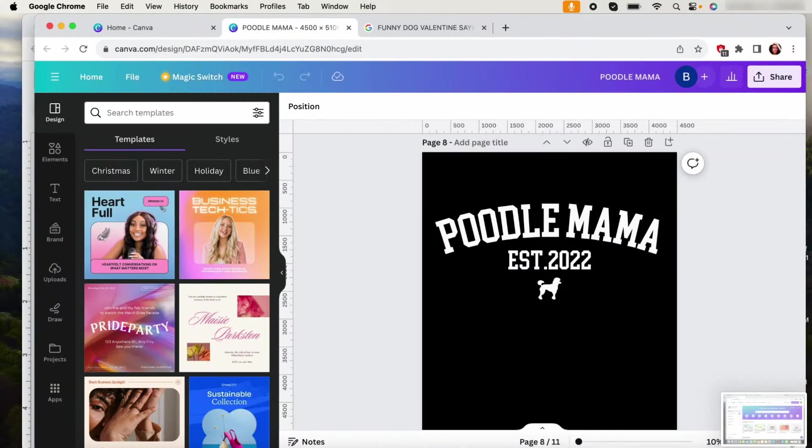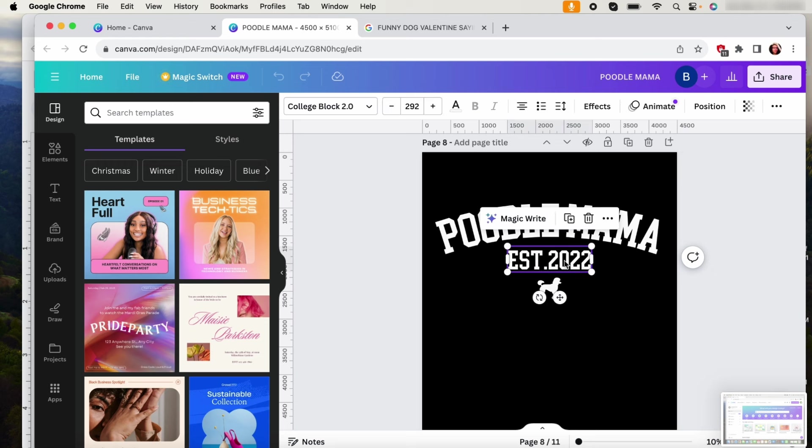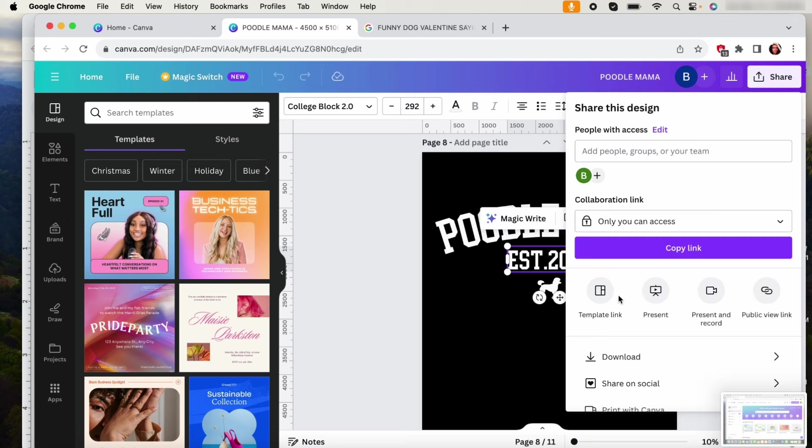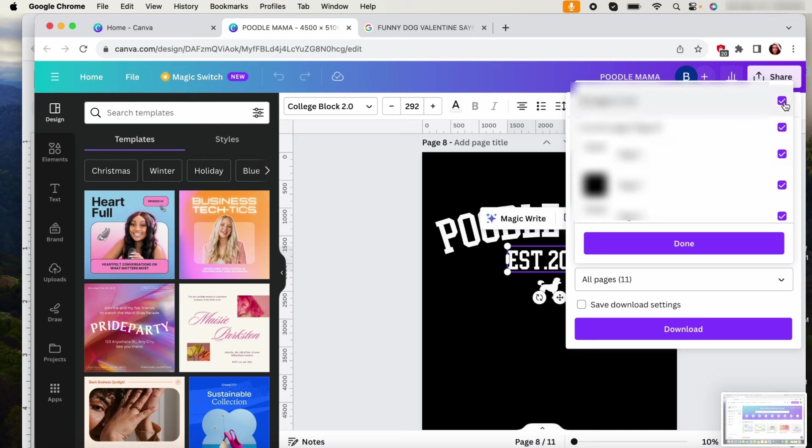Okay, so as far as adding personalization, this is how I do it. Let's say this poodle mama is the item that I want to personalize. I want people to be able to change the year that they became a poodle mom. So what I would do is I will download this as a PNG transparent background and then download it.